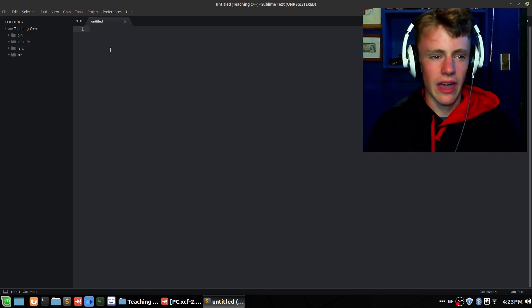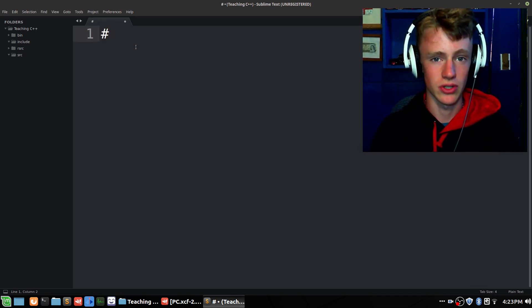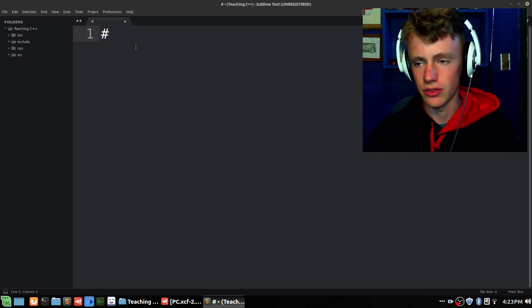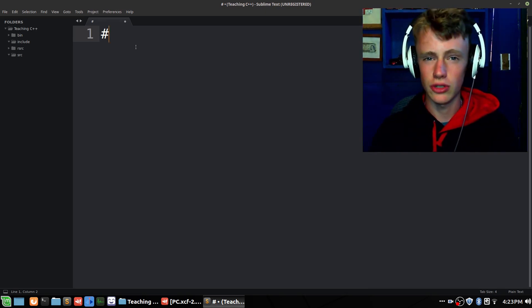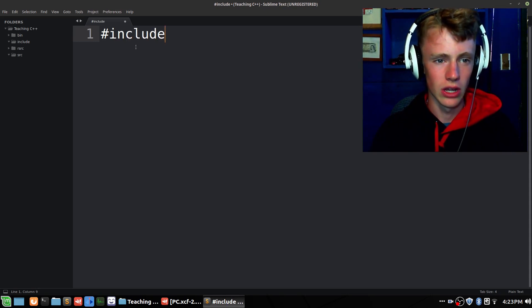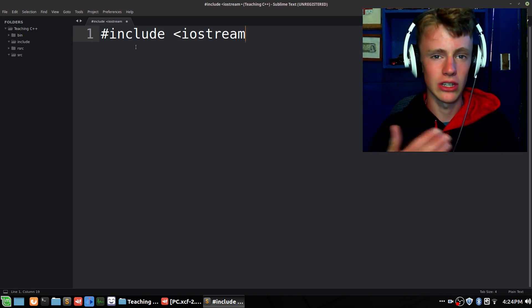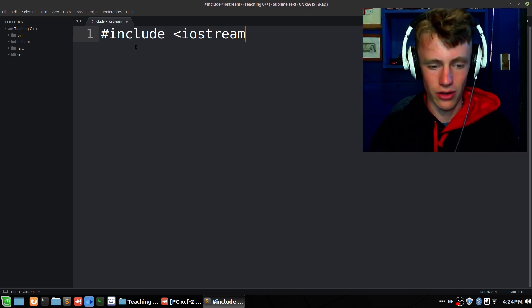I'm going to start with a hashtag. Everything that has a hashtag is a pre-processed statement, meaning this happens before compilation. There are a few different steps to go through. First let's just write a simple hello world. So hashtag include — include is essentially gathering the tools we need. It's importing libraries, and in this case we only have one which is iostream. iostream is a library we can use to print stuff to the console.